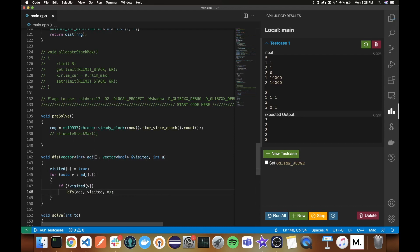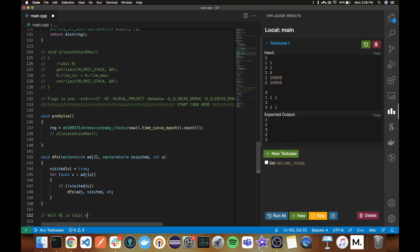I personally don't make my local environment stack size too much, but most online judges do have stack size same as memory limit which is pretty big. So more or less, I do take advantage of this bad practice I guess.